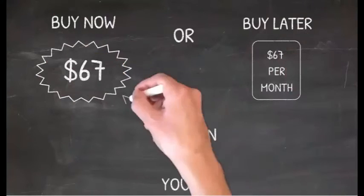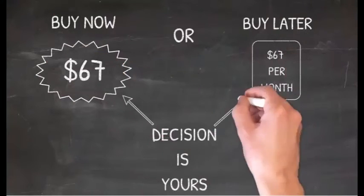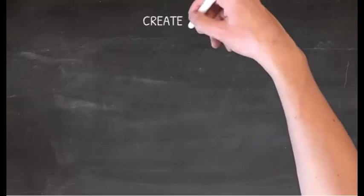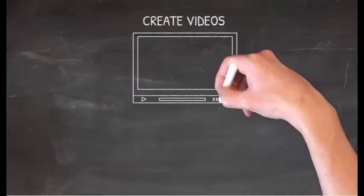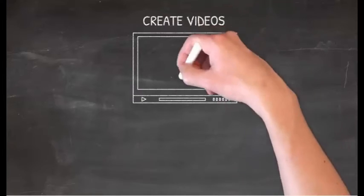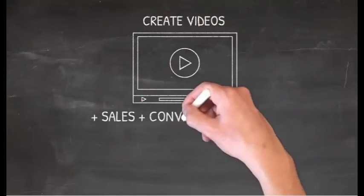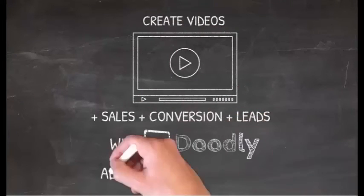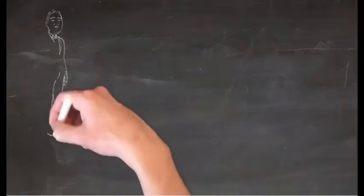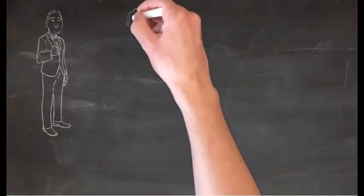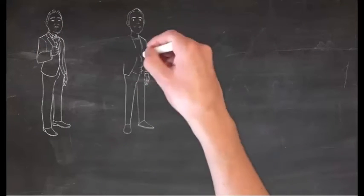We look forward to seeing the videos that you create helping you increase your conversions, sales and leads. Lucky for you, Doodly is going to give you the unfair advantage over your competitors.